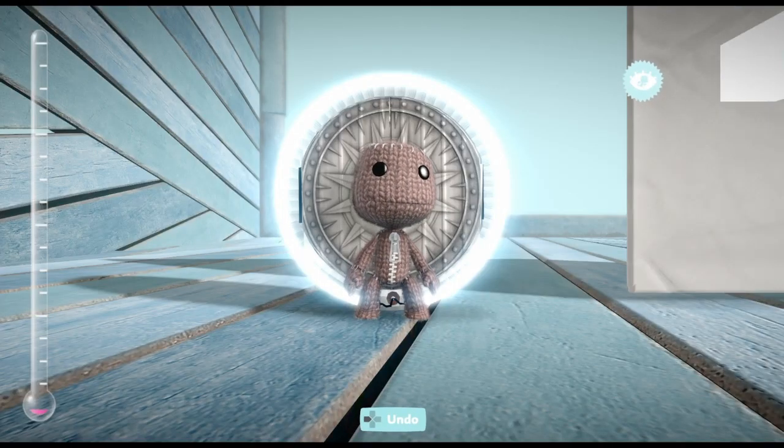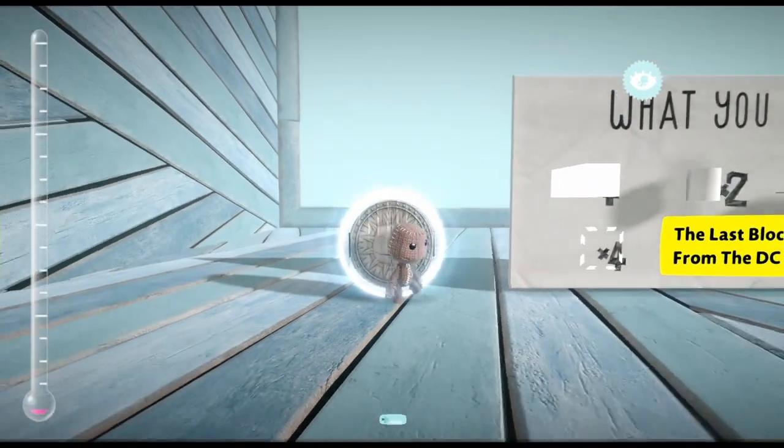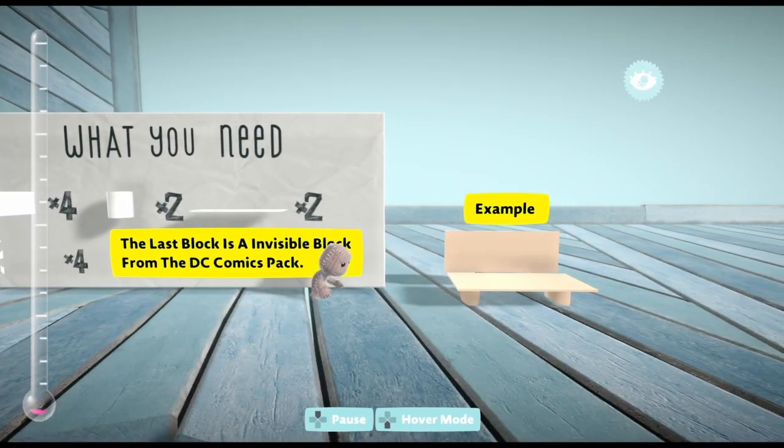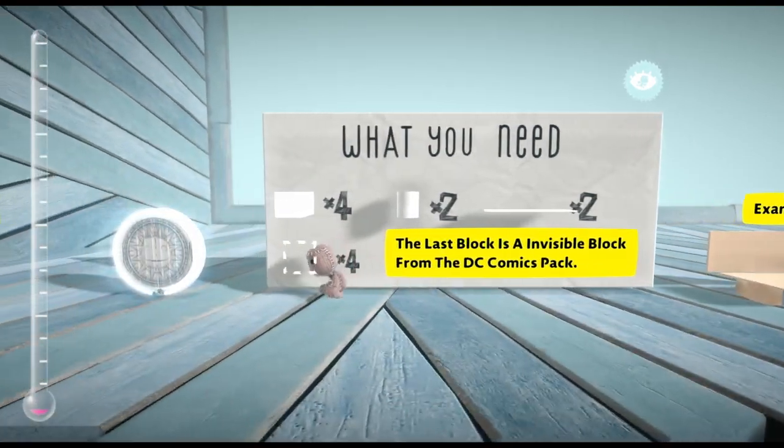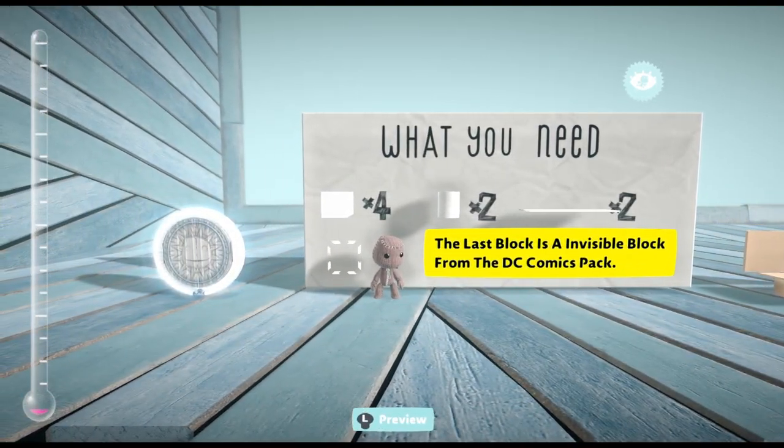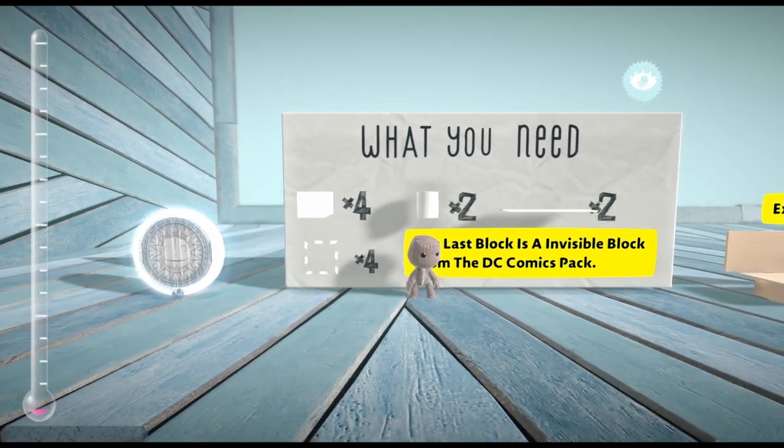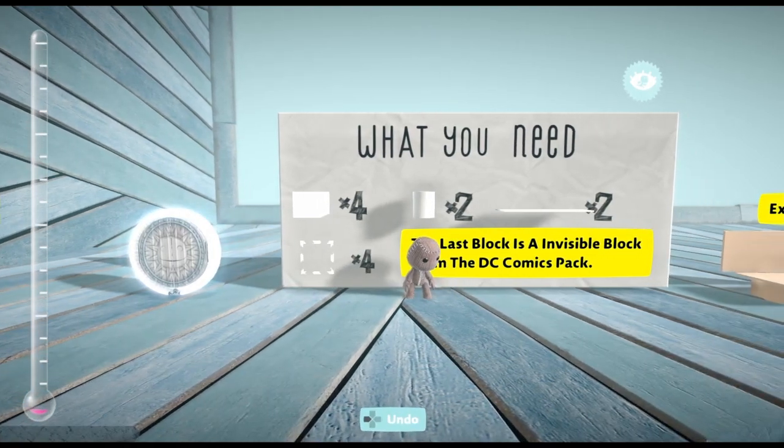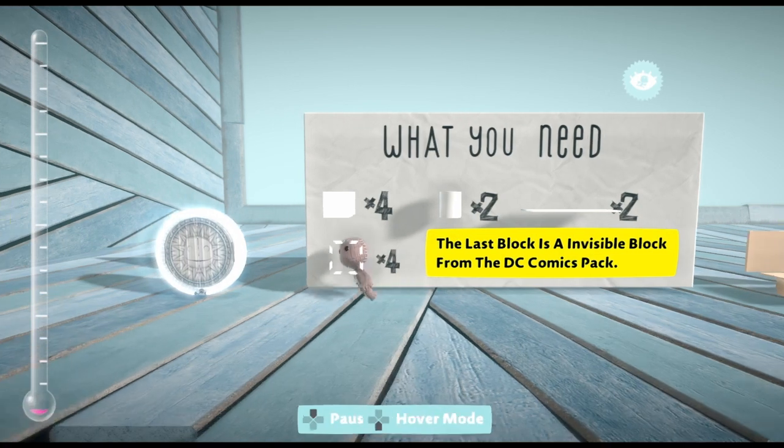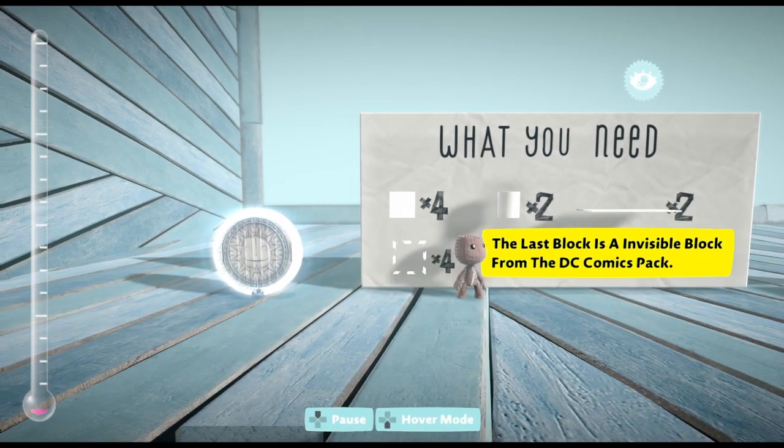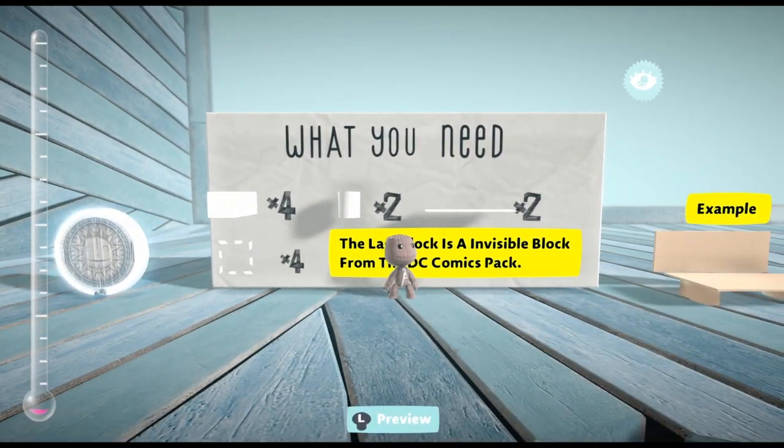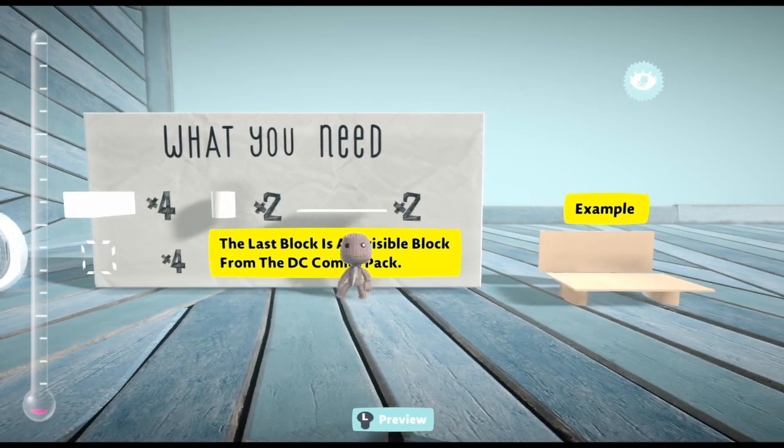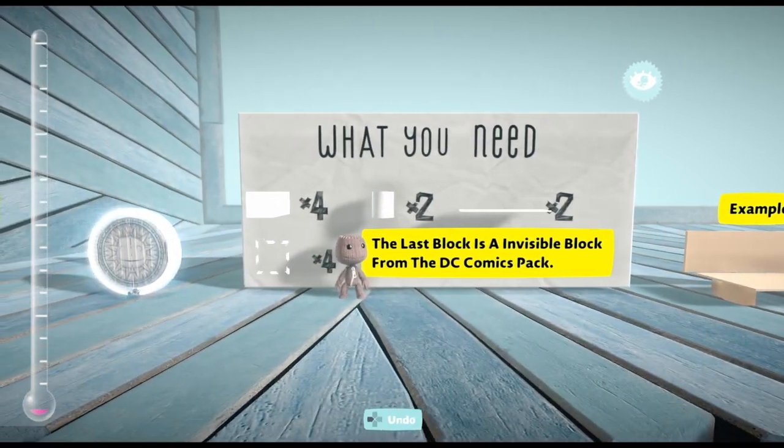Hi guys, today I'll show you how to make a bench. It's pretty easy. All you need is four things: four sticker panels, two cylinders, two panels, and four invisible blocks.